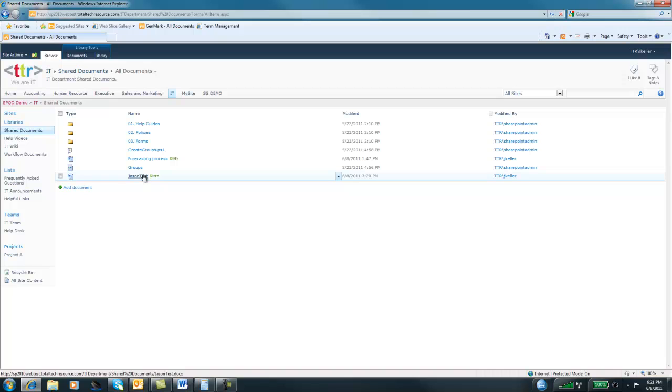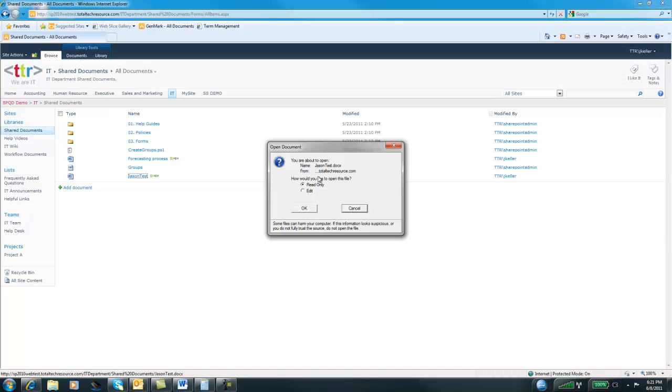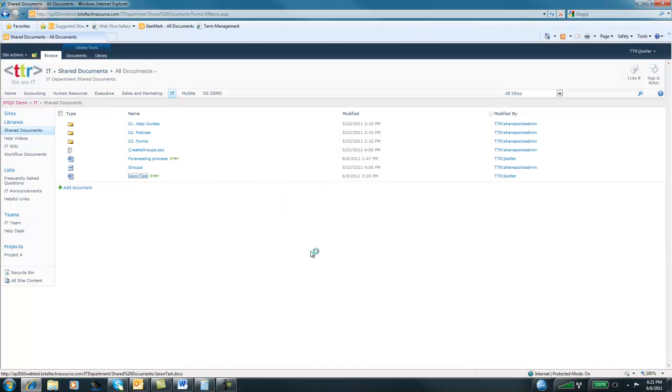What if I want to update it, Jason? It's a very good question. Just go ahead and click on the file. At that time, you'll be given a prompt if you want to read this file or edit this file. So we'll select edit and we'll hit OK.